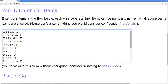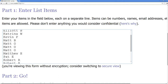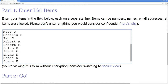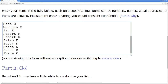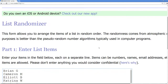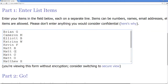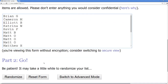We've got Ryan G. with one spot, Cameron M. with one spot, Elliot B. with a spot, Katrina W. with a spot, Kevin F. with a spot, Matt B. with a spot, Matt O. with three, Matthew H. with one, Pat E. with one, Robert R. with two, Salem E. with one, Scott D. with one, and Shane K. with three. We'll random these names five times and then paste them down on our Goodwin Champions spreadsheet.